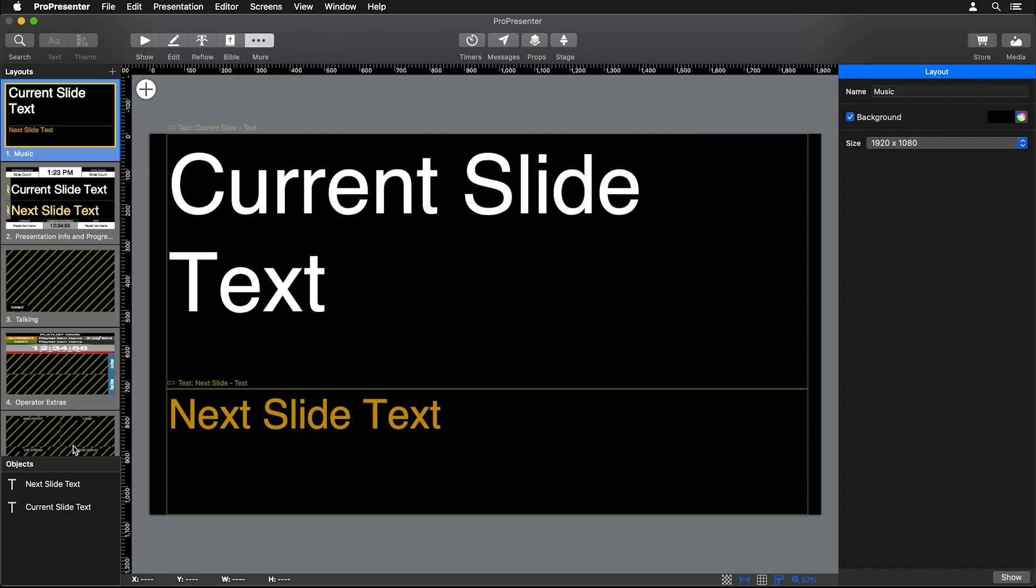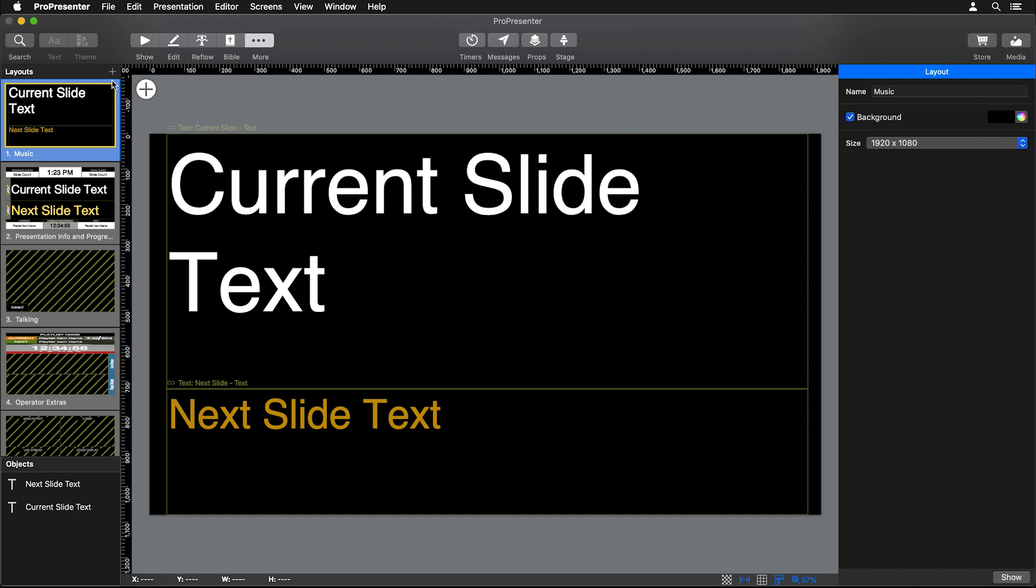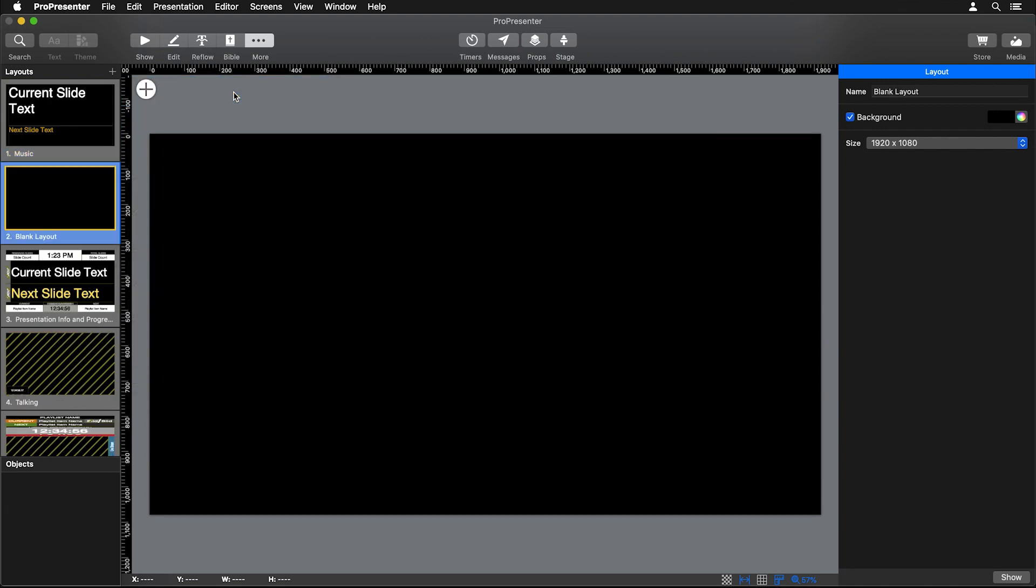On the left side you'll see all the different layouts that we have already added. You can add a new layout by clicking the Add icon, and then we can pick a pre-built layout, or for this video we're going to add a new blank layout.